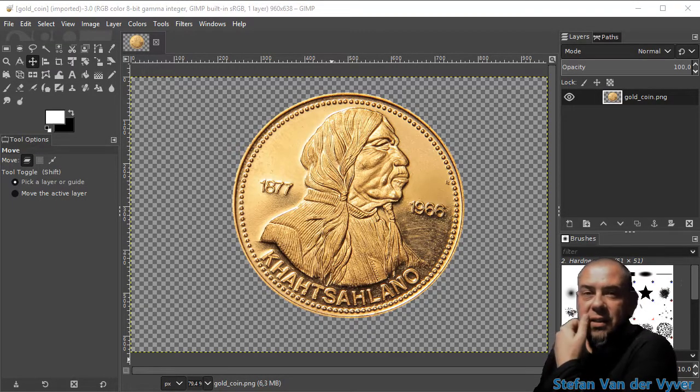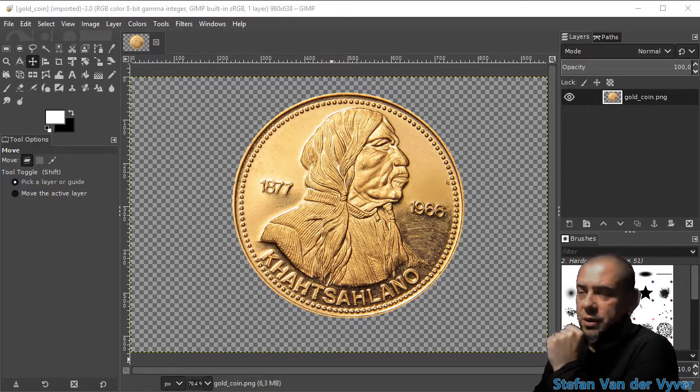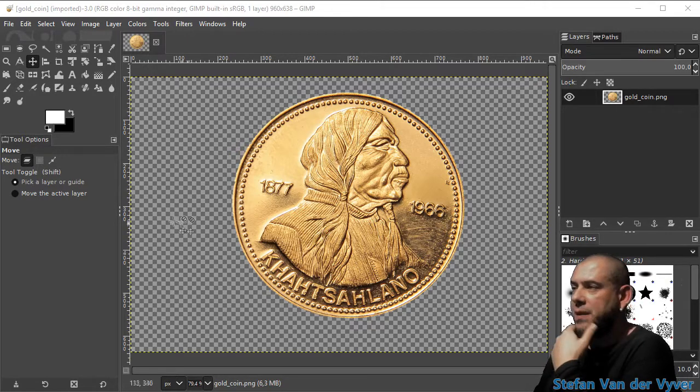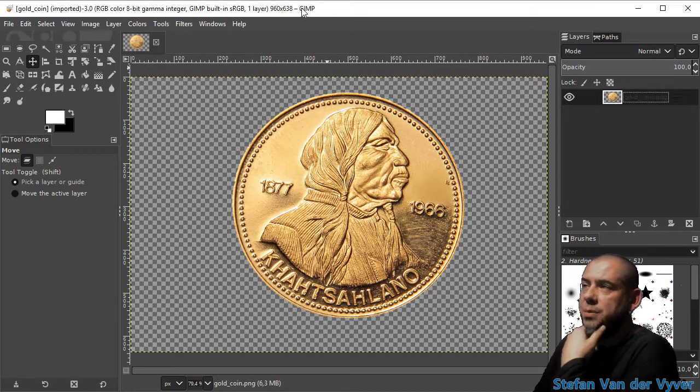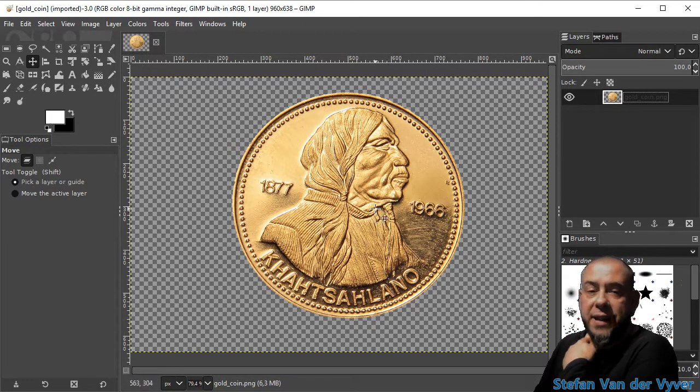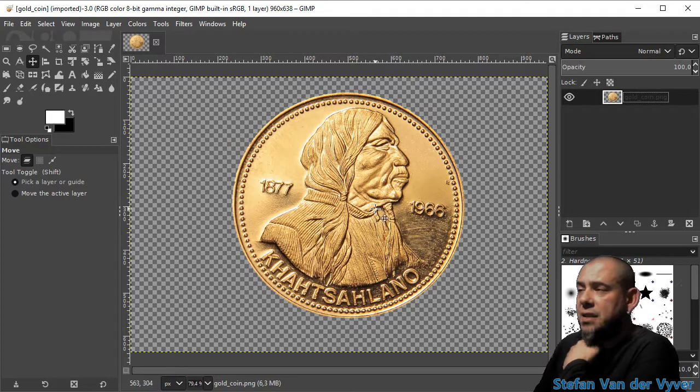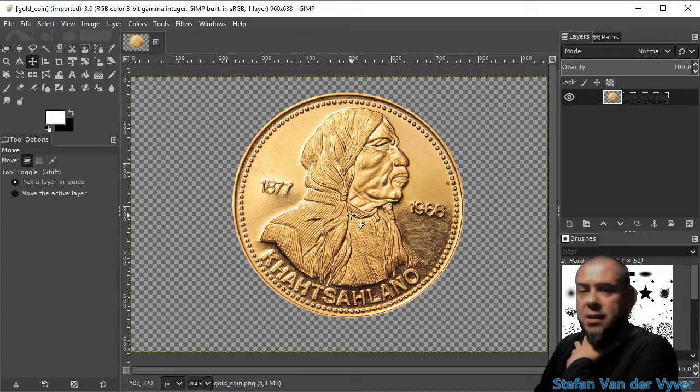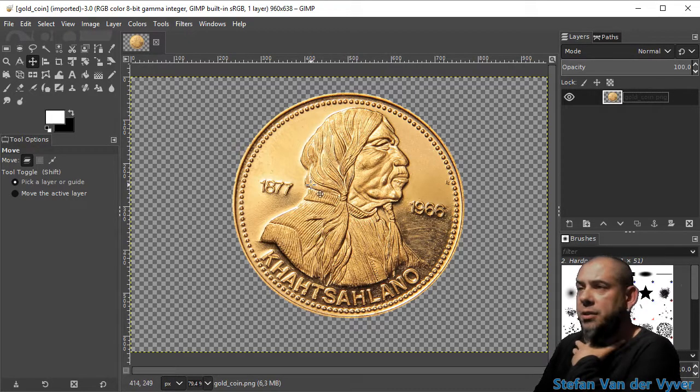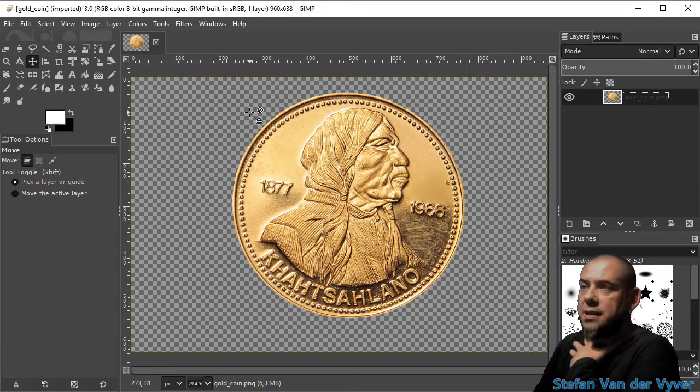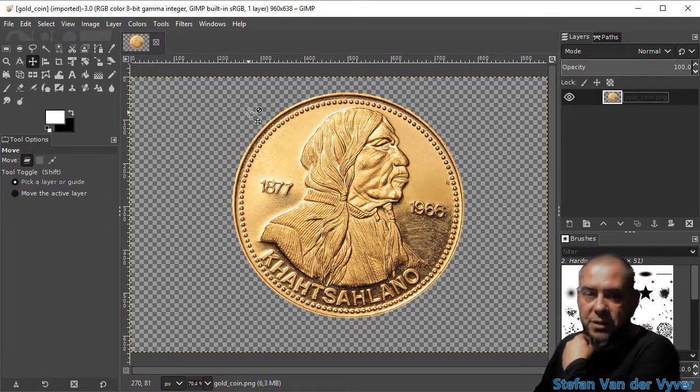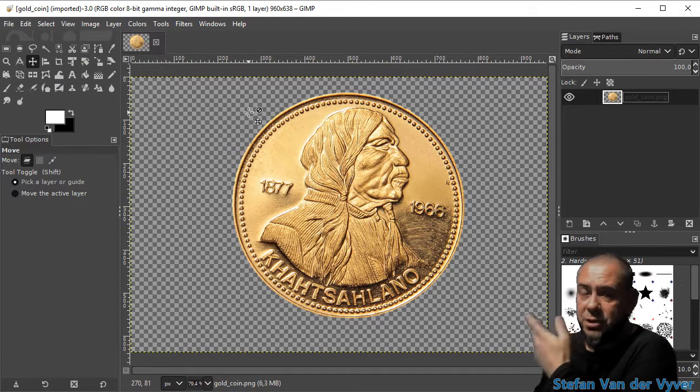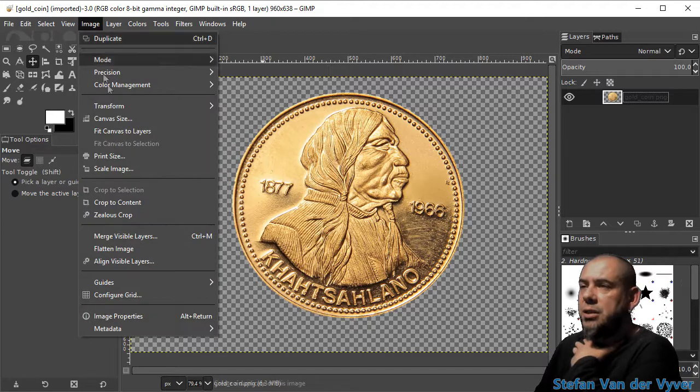I'm going to do the gold coin reflection tutorial quickly, and I'm going to start by increasing the canvas size. Not the layer size - increase the canvas size, which is basically the same as increasing the image size.